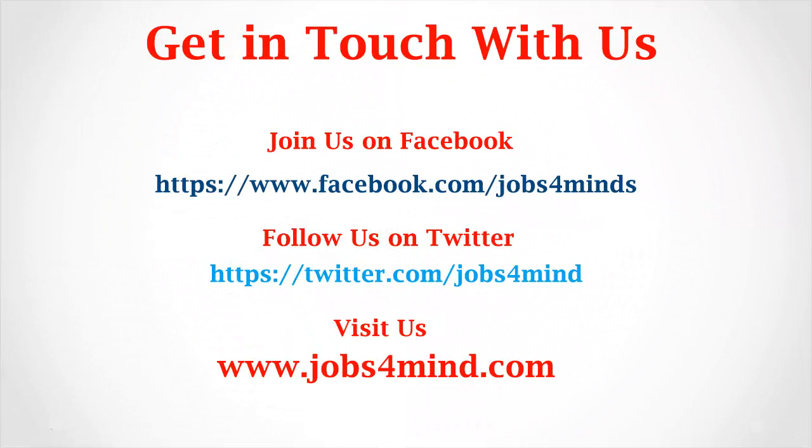Get in touch with us. Join us on Facebook. Follow us on Twitter. You may visit us at www.jobs4mind.com. I'll see you next time. Bye.